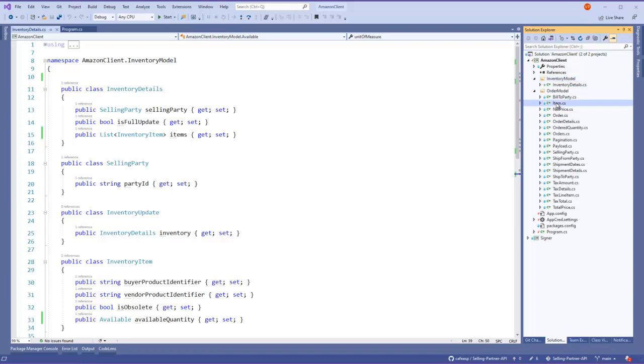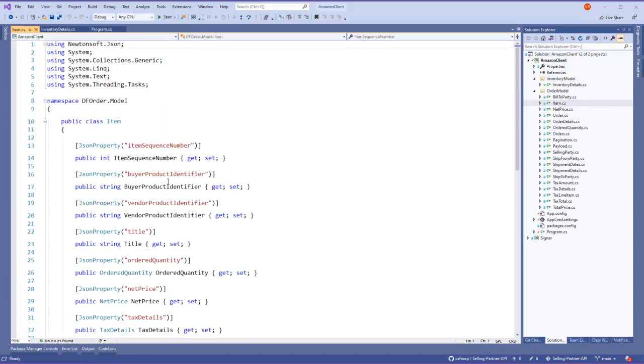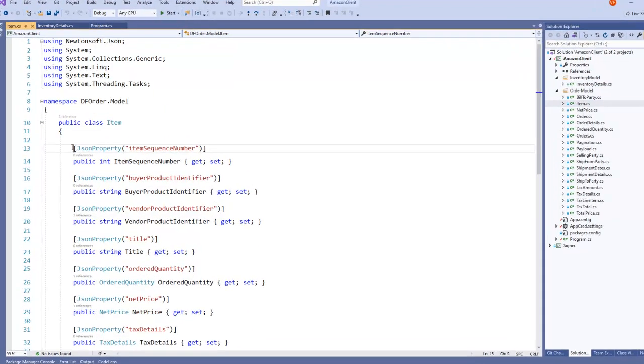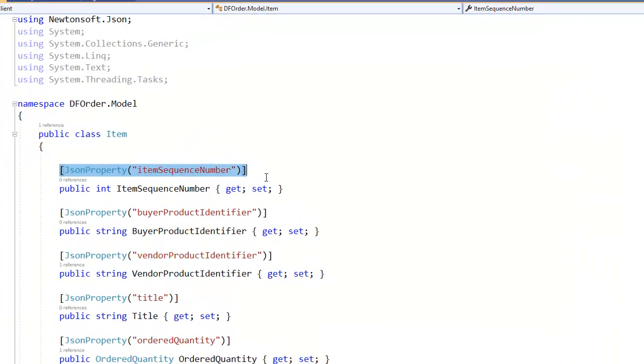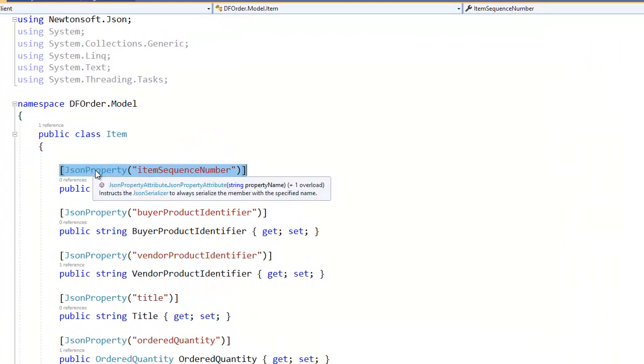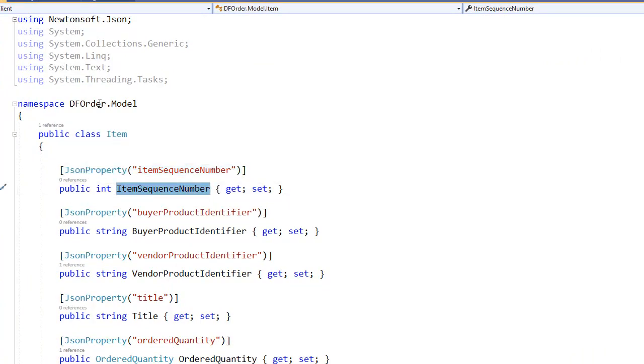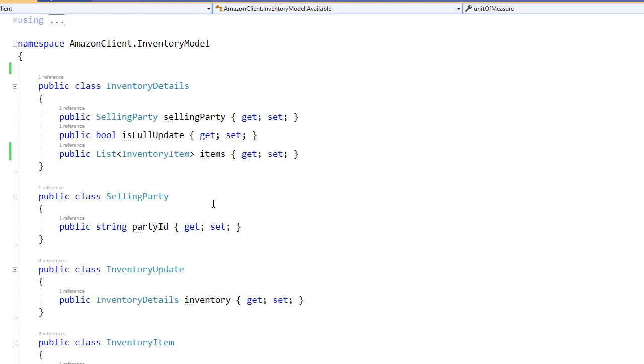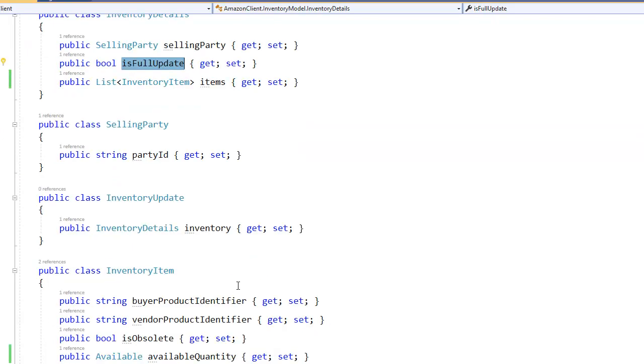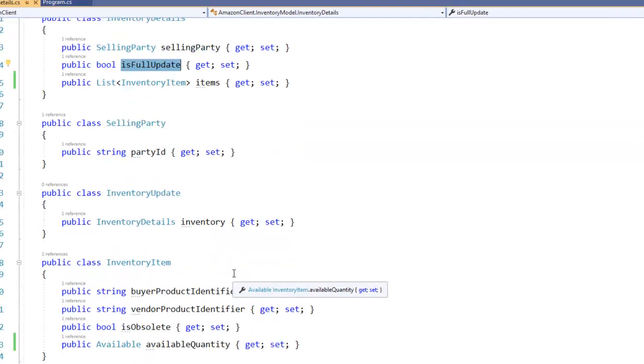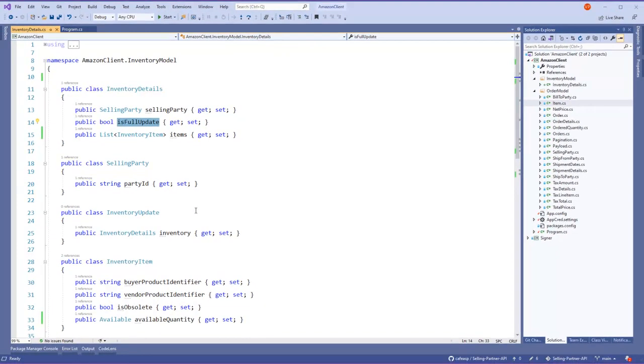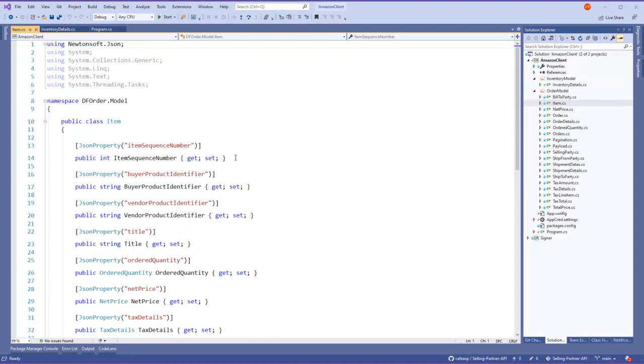This file I believe it looks different because on this order model I'm using this attribute for the property here. But in this case, just to do a quick video, I just said okay let's name it as the JSON that Amazon is expecting. But you can change it to follow this idea or this example, it's up to you.